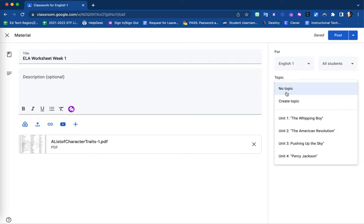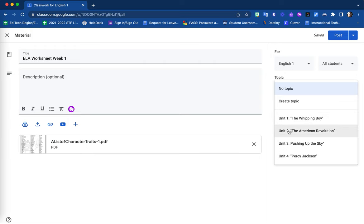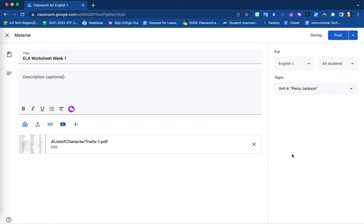Lastly, you can organize where to place this material. For example, my Google Classroom is broken up into topics for each unit, so I can select which unit I would like this material placed within.